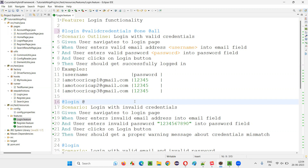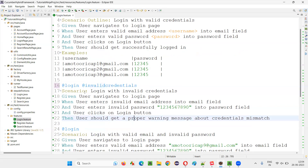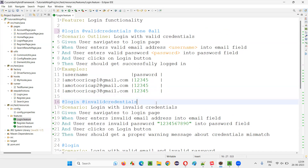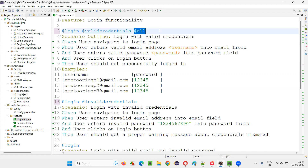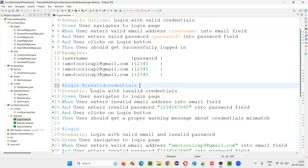I won't provide @validcredentials for this one — I'll say @invalidcredentials instead; it's a different tag. If I want to run only that particular scenario, I can use @invalidcredentials. And if I want to run the second scenario in every feature file, I can use the @two tag. In real time we don't typically use @one or @two, but we do use tags like @login, @smoke, @sanity, @regression — these are all user-defined tags.